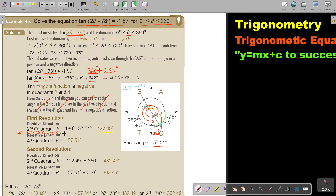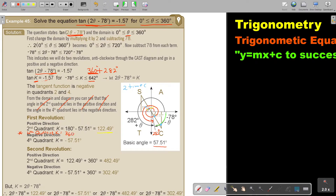For the fourth quadrant angle: 360 minus 57.51. Pressing it on the calculator — 360 minus 57.51 — gives 302.49. This one stops here because it's only touching that line once. For the negative direction, that angle is also 57.51, so it's just negative 57.51.